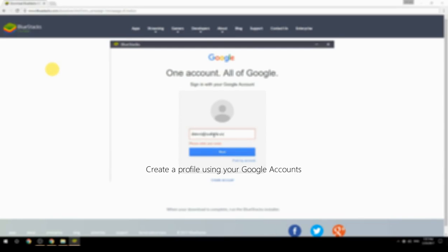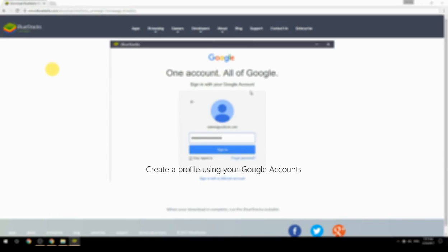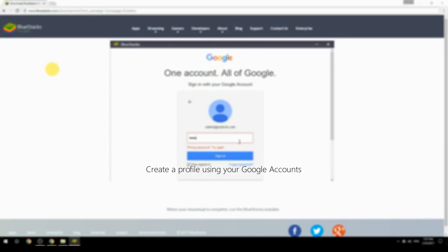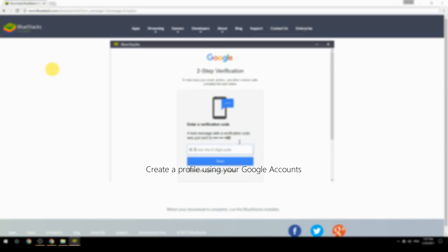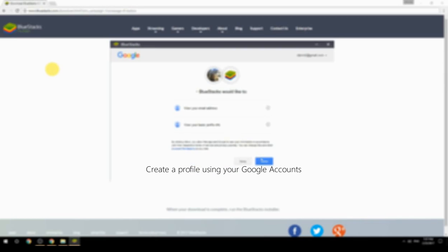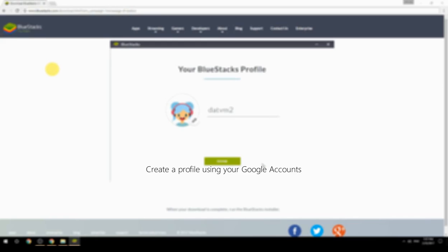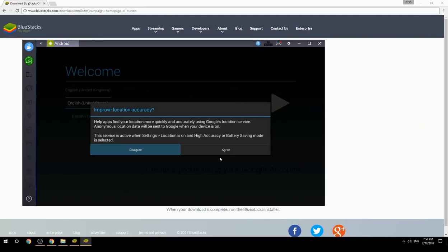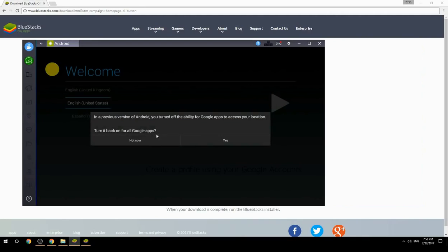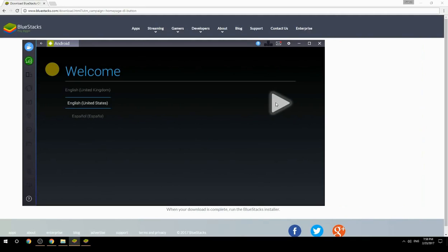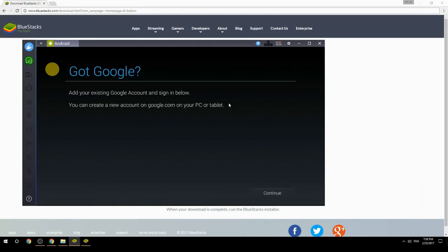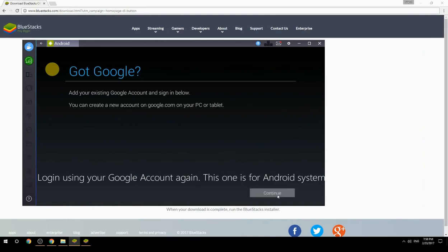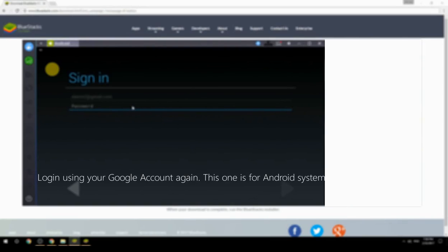Create a profile using your Google account. Log in using your Google account again — this one is for the Android system.